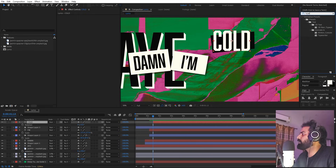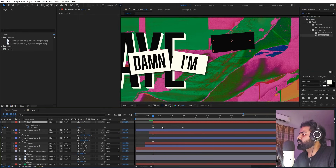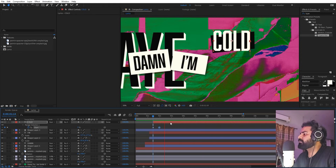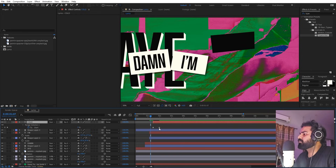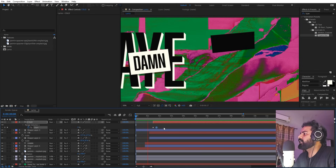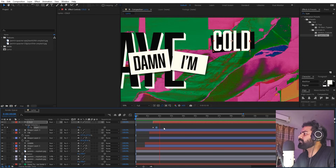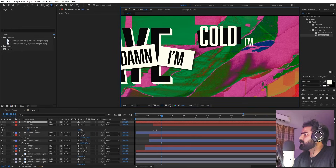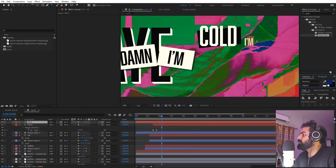For a typewriting effect on top of this, search for 'Typewriter' and drag it onto the text layer. Press U to reveal the keyframe. If you bring it closer you can see the typewriting effect. Play around with its timing depending on your lyrics. Press Play to preview it.